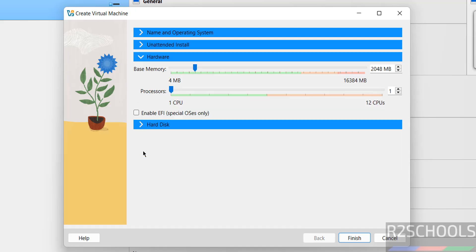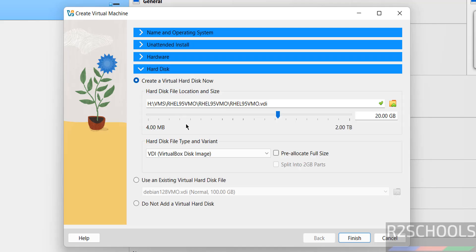Then hardware. By default it has selected 2 gigabytes RAM. I am giving 4 gigabytes. Number of CPU processes, I am giving two. Hard disk size, by default it has selected 20 gigabytes. I am giving 100 gigabytes.